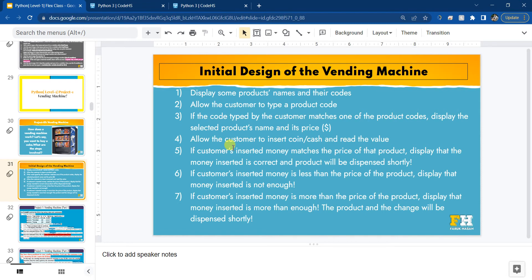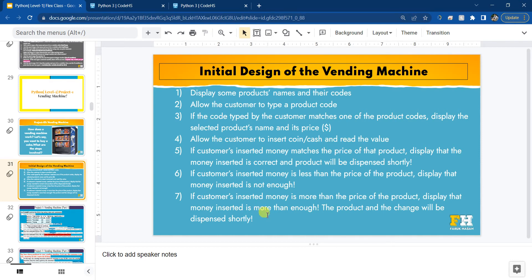The next step is we will again use the input function to read the price the customer is inserting, which should be equal to the product price. Then we'll do three things: first, check if the inserted money is equal to the product price - then it will say the money is correct and the product will be dispensed shortly. We'll write an elif condition to check if the inserted money is less than the price. In that case, we display that the money inserted is not enough. And if the money is more than the price, we say the money is more than enough and the product plus change will be dispensed shortly.